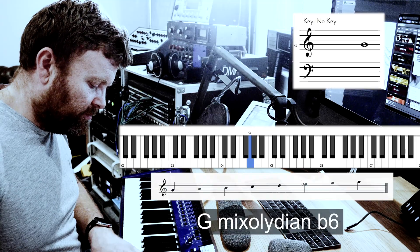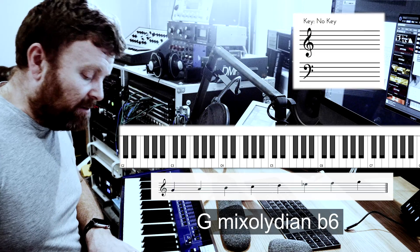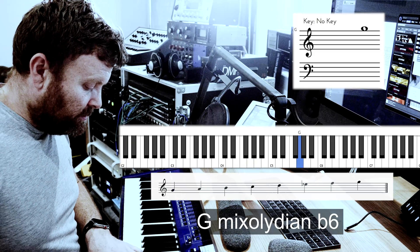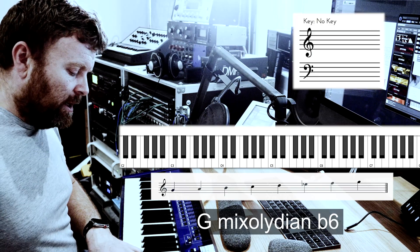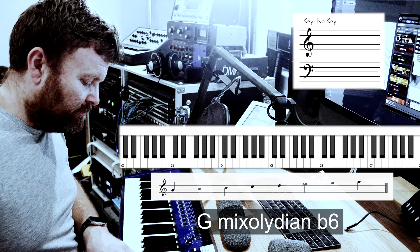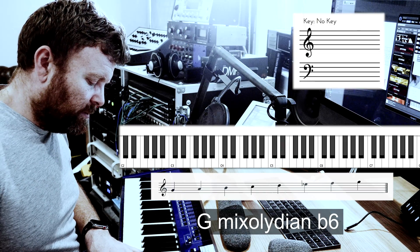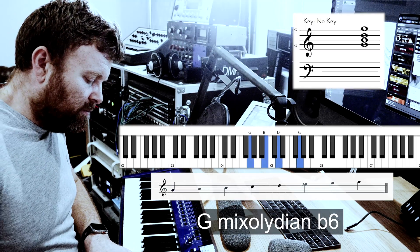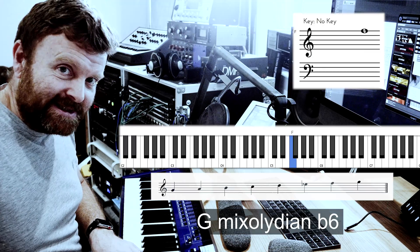Moving up: this is very similar to our G Mixolydian — the Mixolydian of the root key of C major. But the difference here is we've got that E flat, so we're flattening the sixth. That's basically Mixolydian flat six: you've got a flat six and a flat seven.